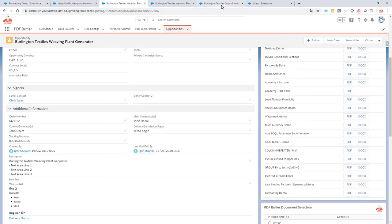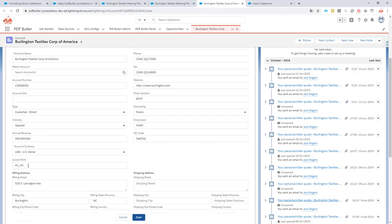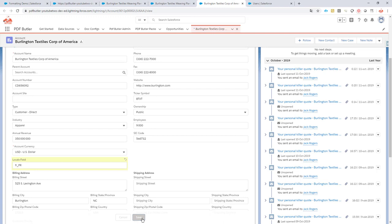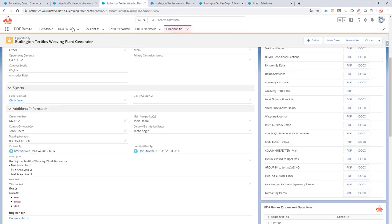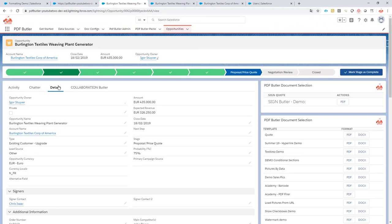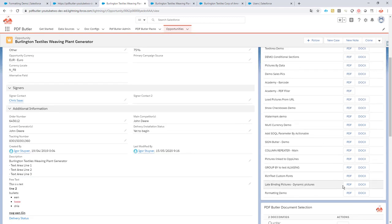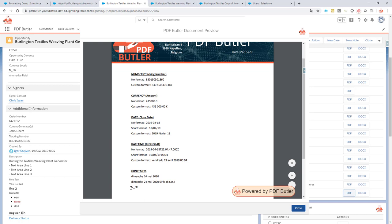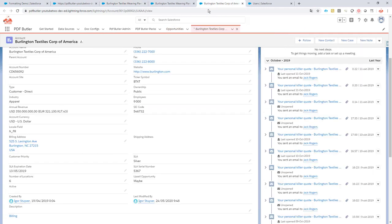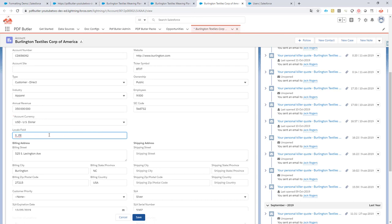Let's play around a bit. If I change the locale to France — French speakers in France — and update the record, then regenerate the PDF, you can see it uses the French locale. In France, the thousand separator is a space, the decimal separator is a comma, and 'Vendredi' means Friday. Everything is nicely translated into French.